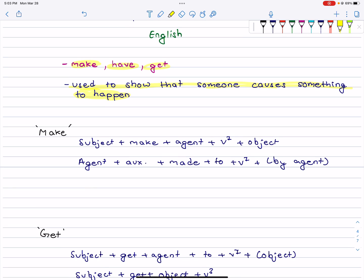The first one is 'make.' The active structure is: Subject + make + agent + verb1 + object. In passive, the structure becomes: agent + auxiliary + made + to + verb1 + by agent. In active you form it one way, and in passive the structure changes accordingly.